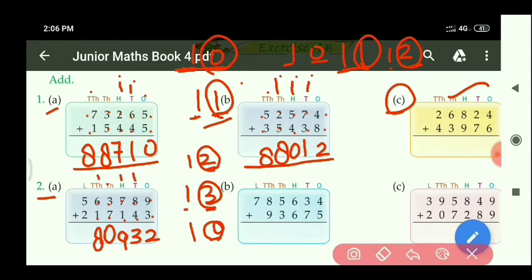At the lakh place: 5 plus 2 equals 7 only. So the required answer is 7,80,932.